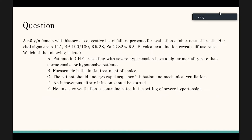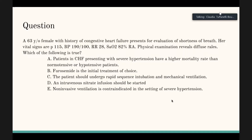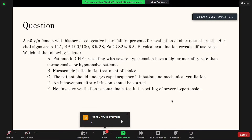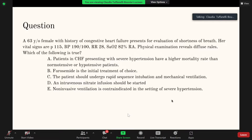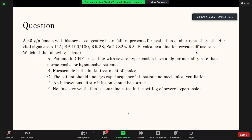Question two: A 63-year-old female with a history of congestive heart failure presents with shortness of breath. Vitals: pulse 115, blood pressure 190/100, respiratory rate 28, SpO2 82% on room air, with diffuse rales on exam. Which of the following is true? Options include: CHF with severe hypertension has higher mortality; furosemide is initial treatment; rapid sequence intubation; IV nitrate infusion should be started; or non-invasive ventilation is contraindicated in severe hypertension.